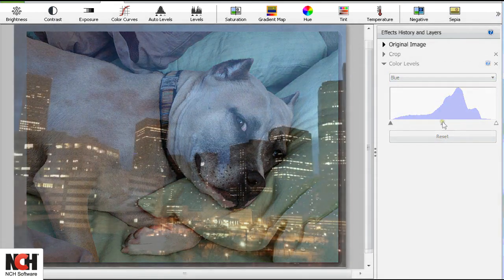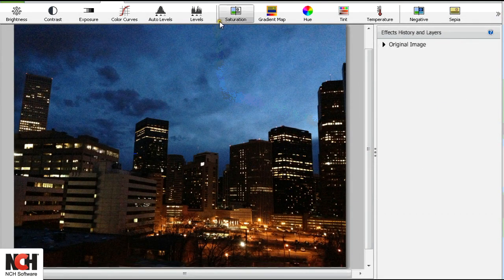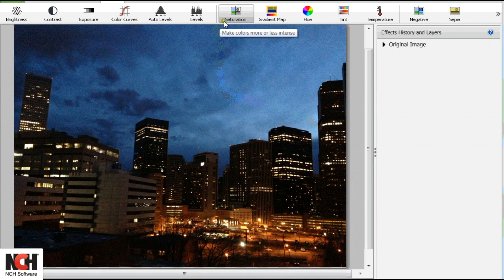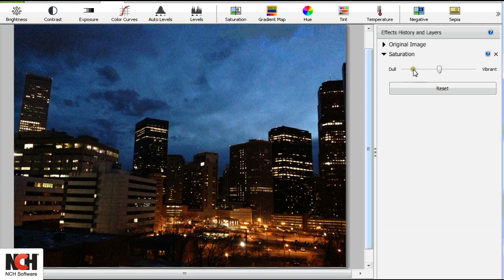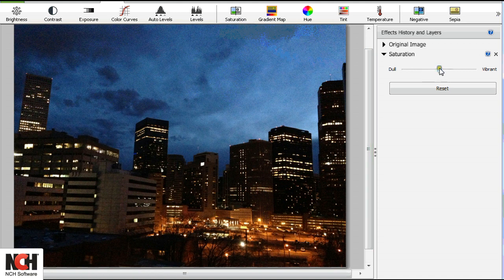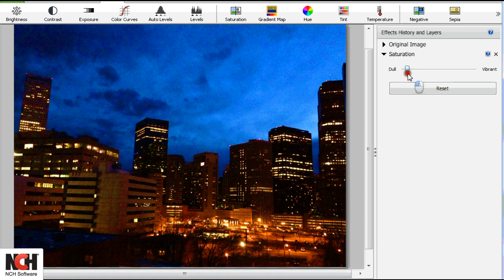In the next section of the toolbar, the first button you see is the Saturation button. Click on it, and use the slider bar to increase or decrease the intensity of the colors in the picture.